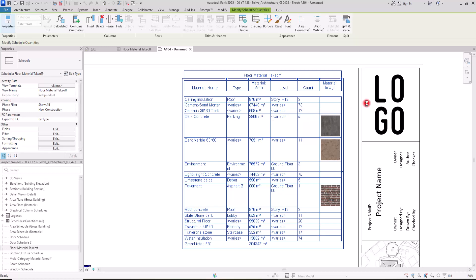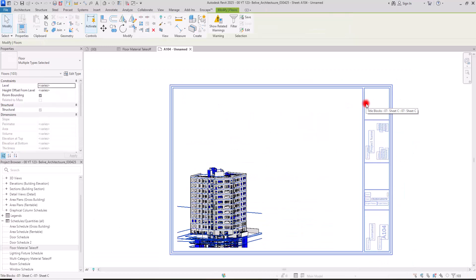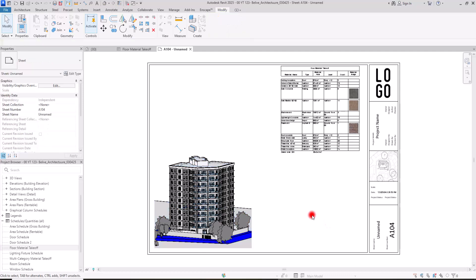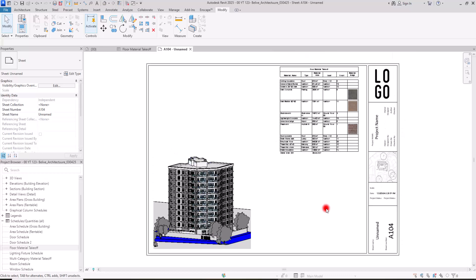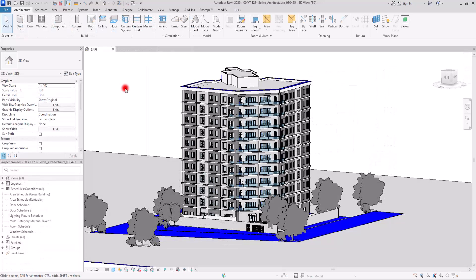One of the ultimate goals in modeling each project, particularly in BIM projects, is to export the most accurate material quantities. Its level of accuracy depends directly on the level of detail and modeling itself. By the end of this video, you will learn how to create the best possible material takeoff.